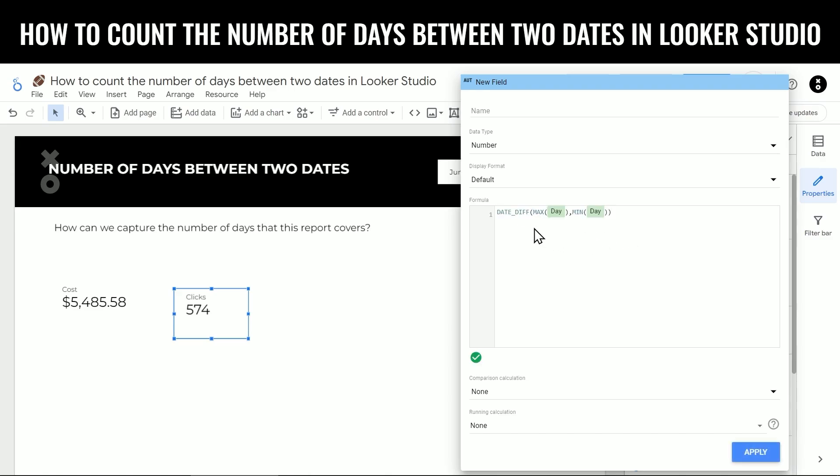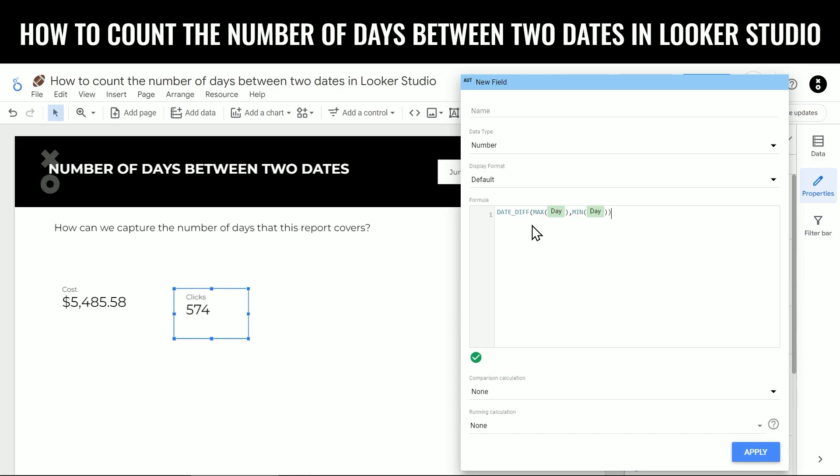What the date diff function does, which is what you can see right here, is it calculates the number of days between two dates. The first date listed should be the end date and then the start date. The max function, which you see wrapped around the day dimension, returns the highest value, as in the latest date that exists in the currently selected date range. The min is the opposite. It returns the lowest value, so the earliest date that exists in the currently selected date range. And then the date diff calculates the number of days between those dates.